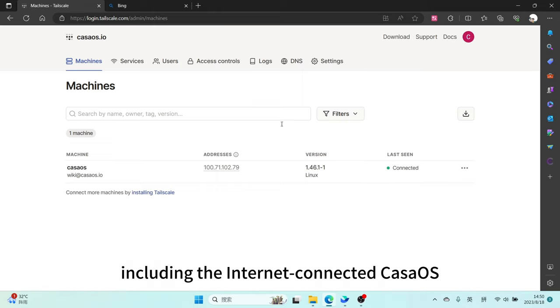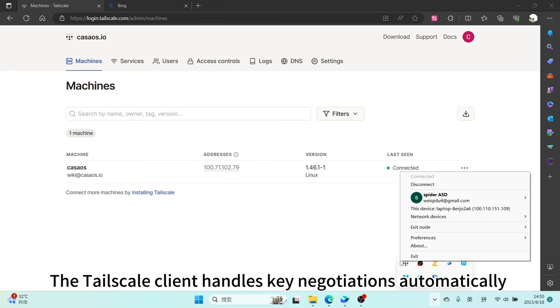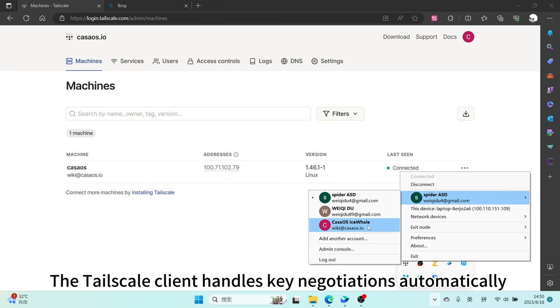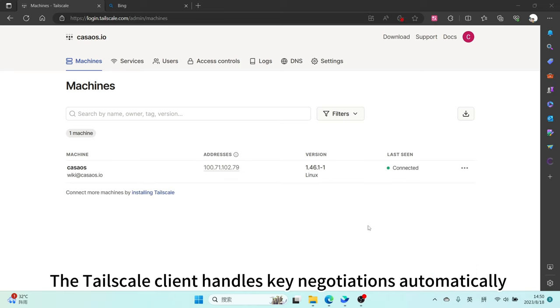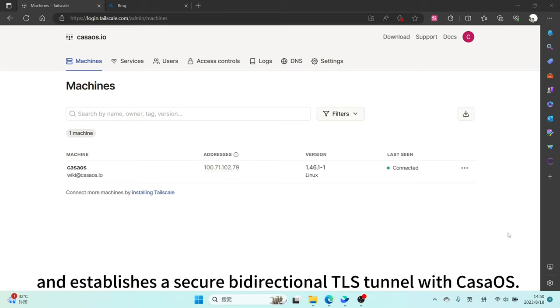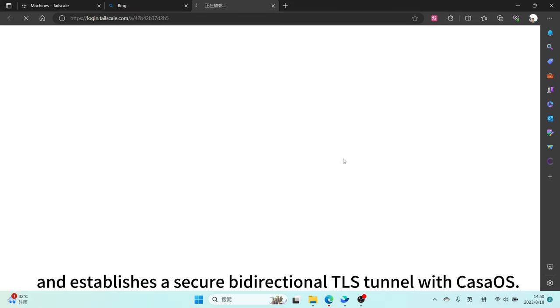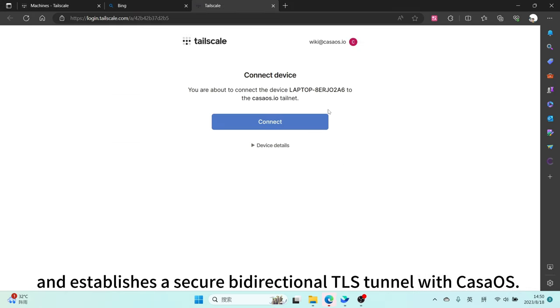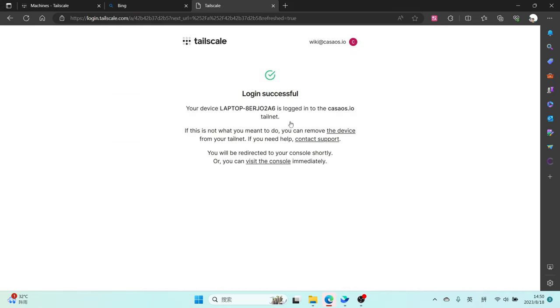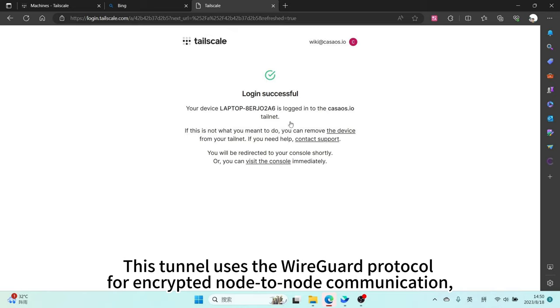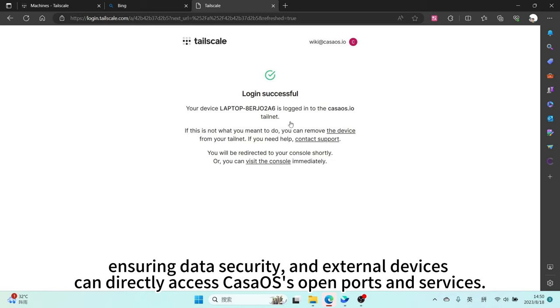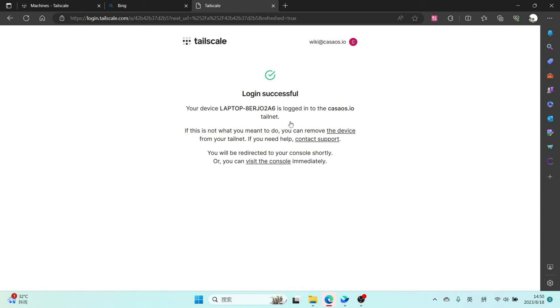Including the internet-connected CasaOS, the Tailscale client handles key negotiations automatically and establishes a secure bidirectional TLS channel with CasaOS. This channel uses the WireGuard protocol for encrypted node-to-node communication, ensuring data security, and external devices can directly access CasaOS open ports and services.